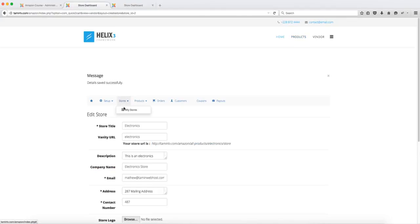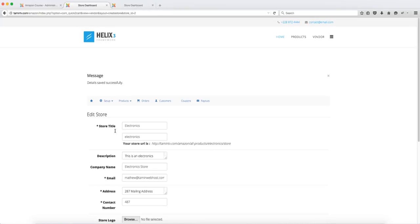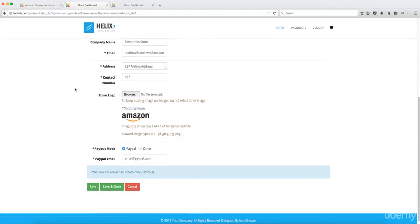And then you can go back to store manage my stores from this section here. So that's how you create the store on the front end. It's very simple. That's how your vendors create a store on the front end and they can be able to create as many stores as you give them access to.